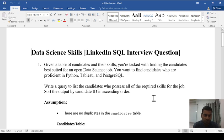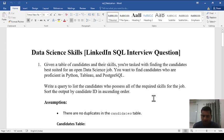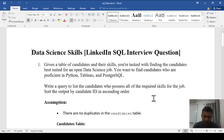Hi friends, this is Hitesh from Anukhil Kaspathan Academy. Today we have come back with another video based on SQL. We'll look at a question asked in a LinkedIn interview. The problem statement involves a candidate table where their skills are listed, and your task is to find the best suited candidate for an open data science job — someone proficient in Python, Tableau, and PostgreSQL.